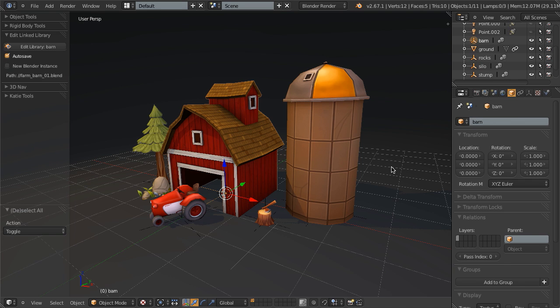But it's the Edit Linked Library add-on. This is a really useful tool that allows us to very quickly edit any linked assets that we have in our scene.